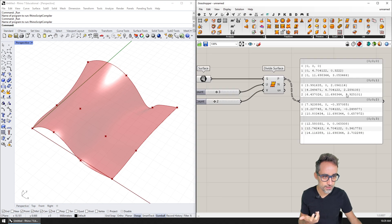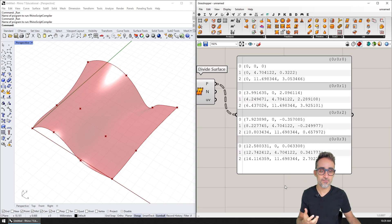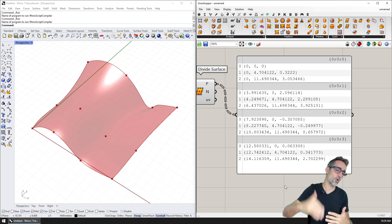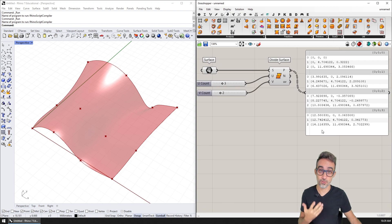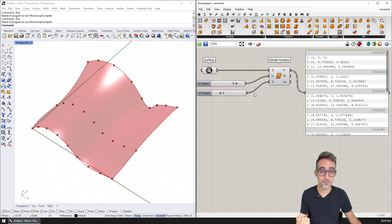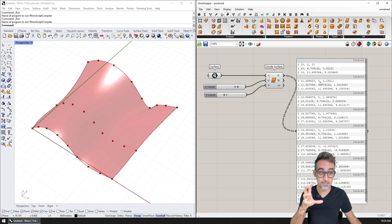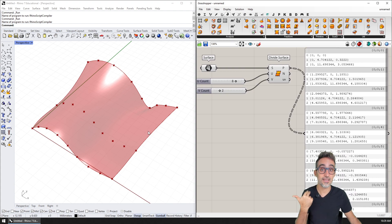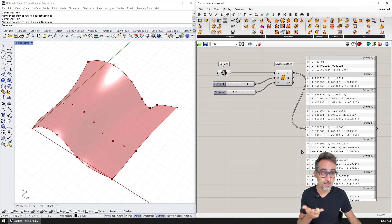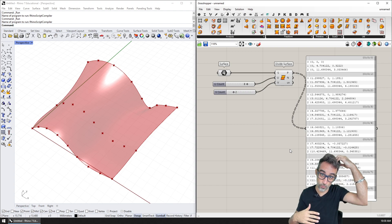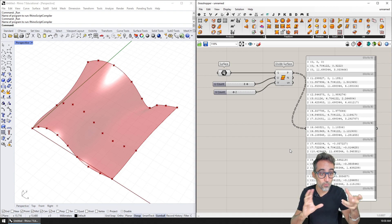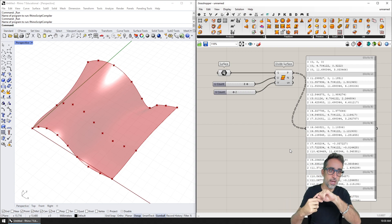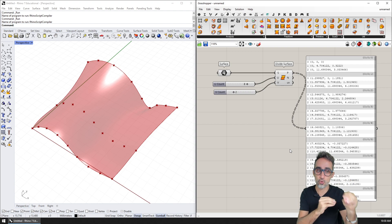This idea turns out to be extremely useful because it allows us to give structure and organize the data output from components in a more specific way — not just all elements one after another — and to represent the logic of the operation using this structure. For example, when subdividing a surface into UV segments, the component gives as many branches as subdivisions in one direction, with as many elements as subdivisions in the other direction. It's a nice way of getting all these points structured in rows along the surface.